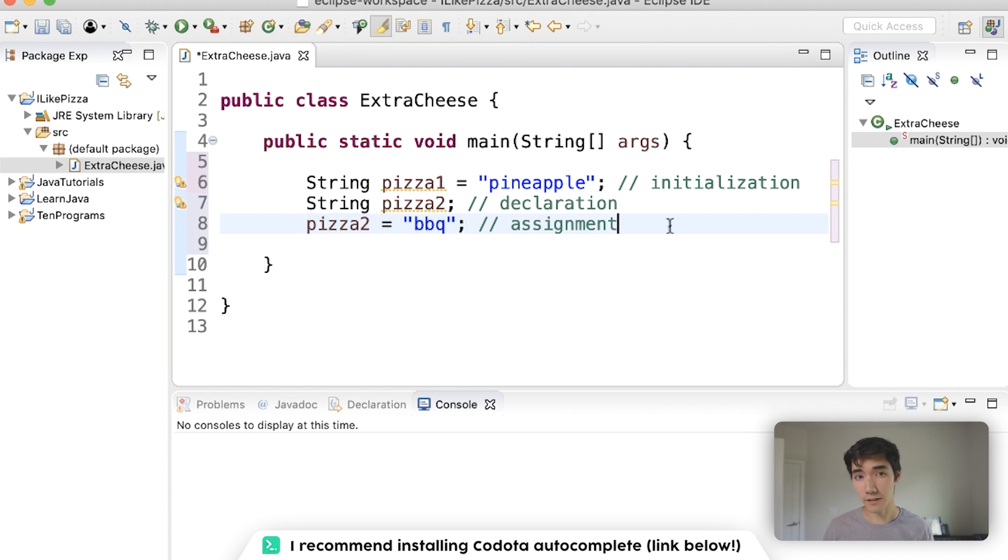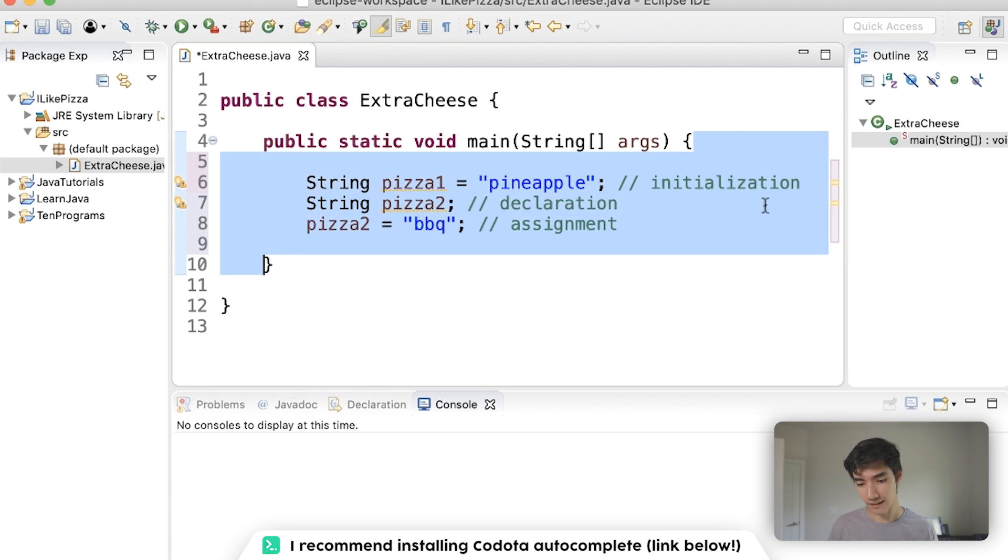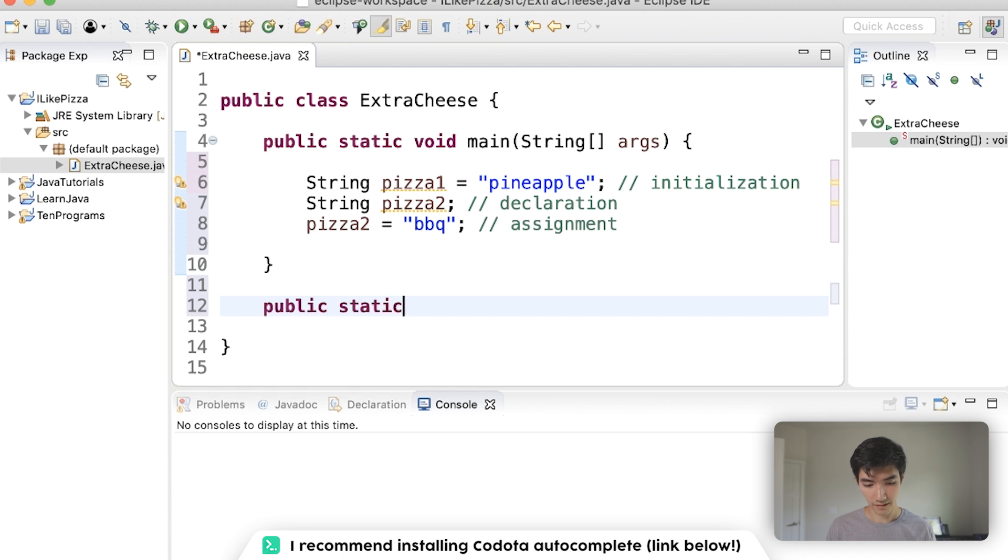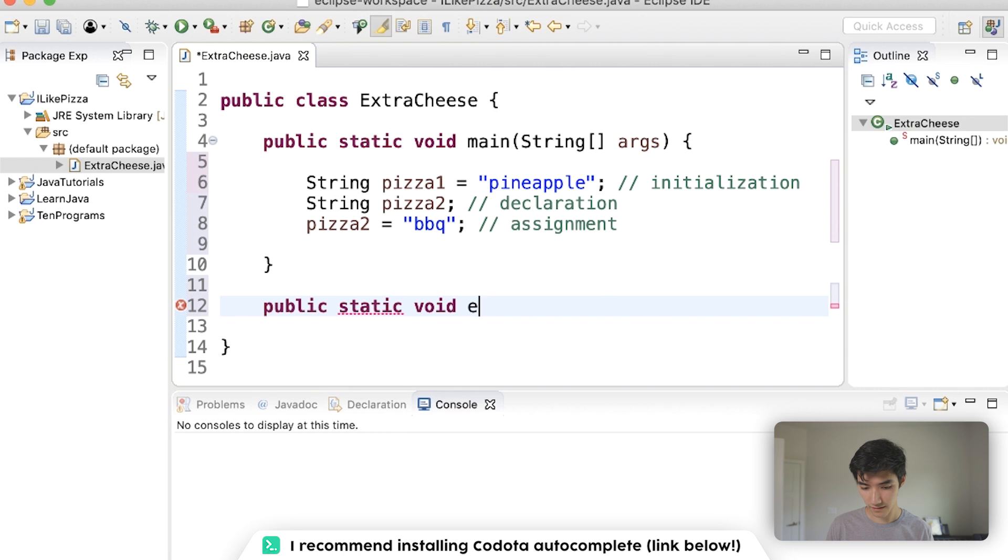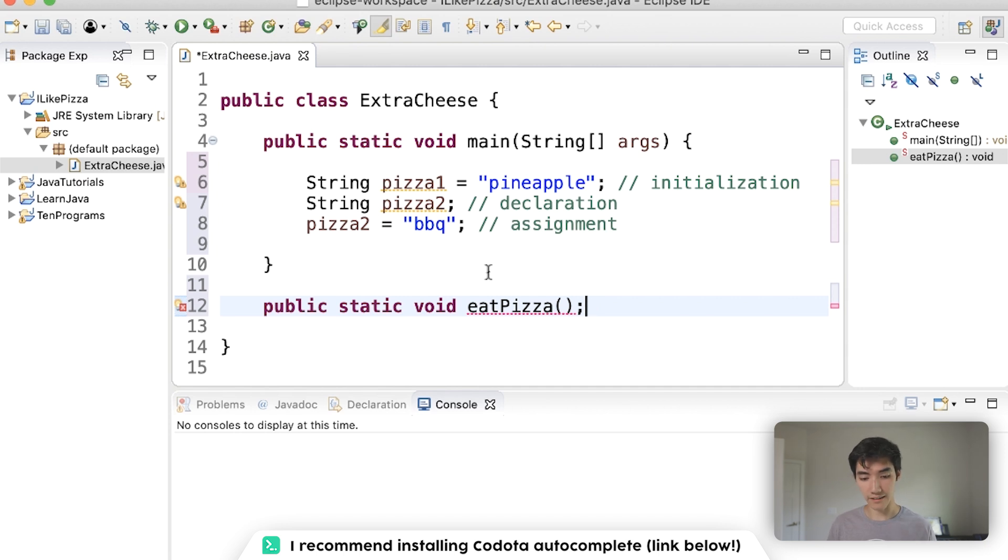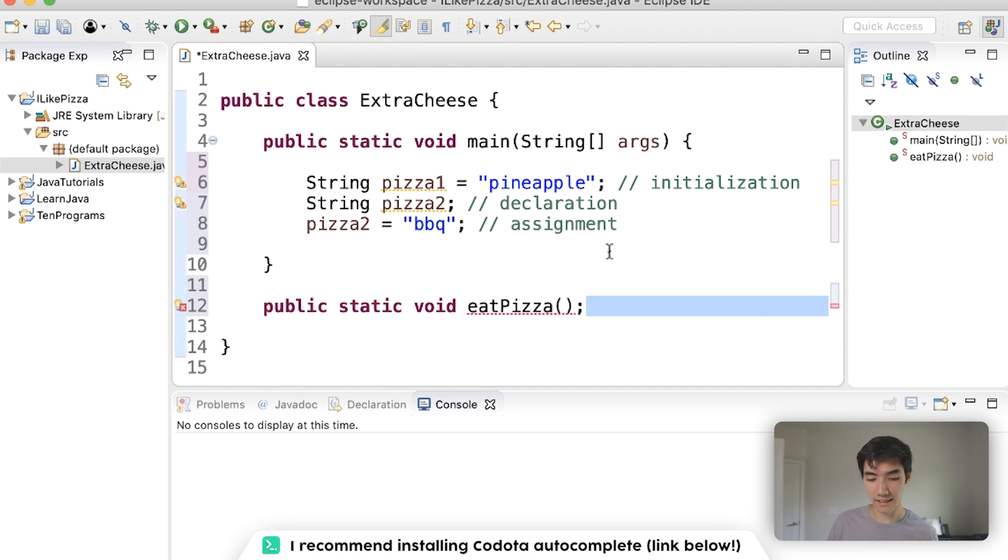This also works the same with methods. Just like we have the main method here, I'll set up and there's code inside. You could have a method here, maybe like eat pizza. And just end it with a semicolon. And this would be declaring that there is a method, which means this would be an example of declaration.